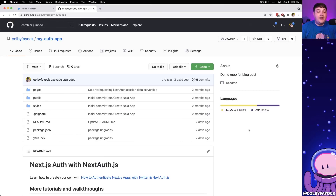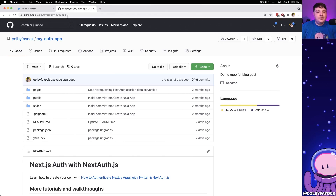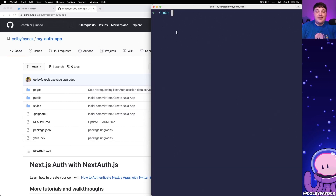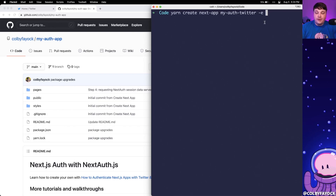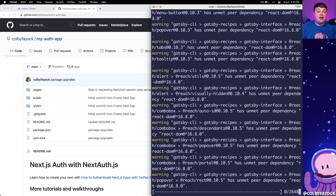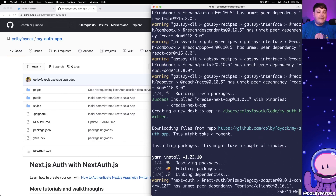To get started we're going to pick up where we left off with our previous tutorial where we had our application where we could simply log in with Twitter. I'm going to use a demo application on GitHub at github.com/colbyfayock/my-auth-app, which you can also find in the YouTube video description, and we're going to use it as a Next.js starter. In my terminal I'm going to navigate into my code directory and run yarn create next-app, call this project my-auth-twitter, and pass in -e to use that app as an example, pasting in that GitHub URL. Next.js is going to clone it down, install all the dependencies, and we'll be back where we left off at the end of the other tutorial.